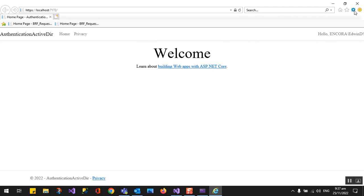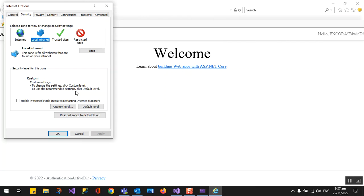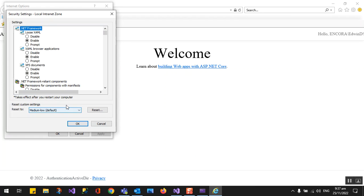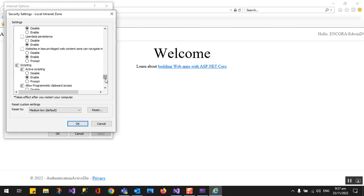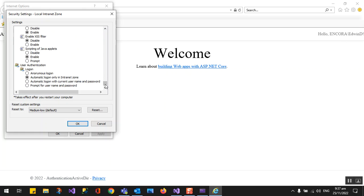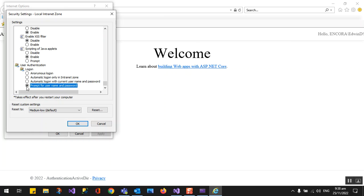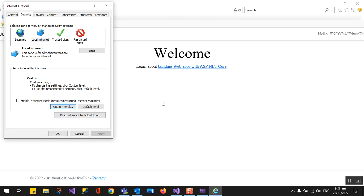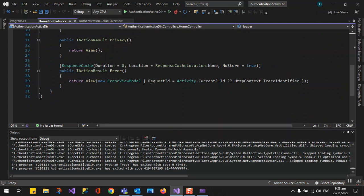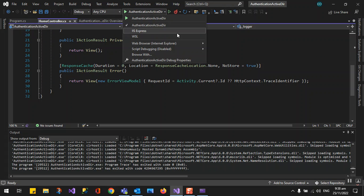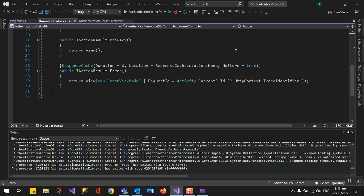I need to go to the Internet option, the security, and then custom level, and you look for the user authentication. By default, it's automatic log on in the intranet zone. This is why I didn't need to input my username and password, but this is connecting me to the Active Directory. Now if you want to prompt for username and password, you should select this one. I'm going to click OK and we will run it again.